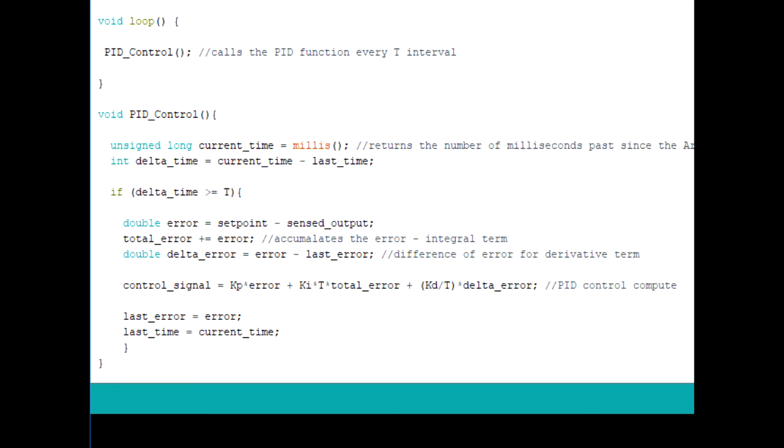Now in order to make sure that we get a uniform interval of sample time T, we first start off by storing the current time the program has been running by using an inbuilt function called millis. This function essentially gives you the number of milliseconds passed since the start of the program.